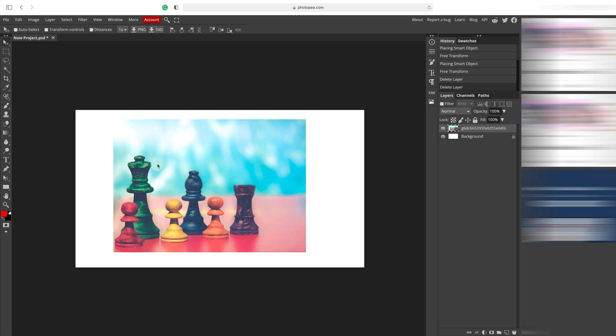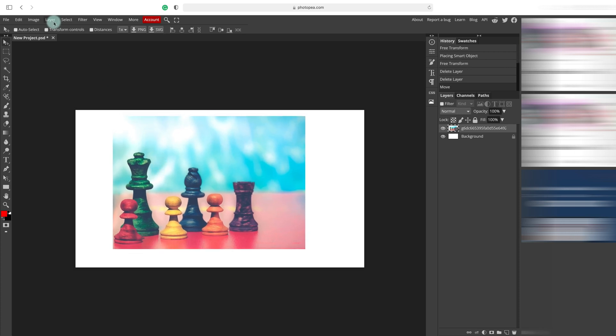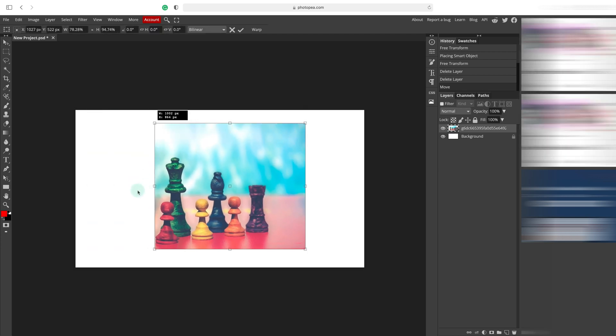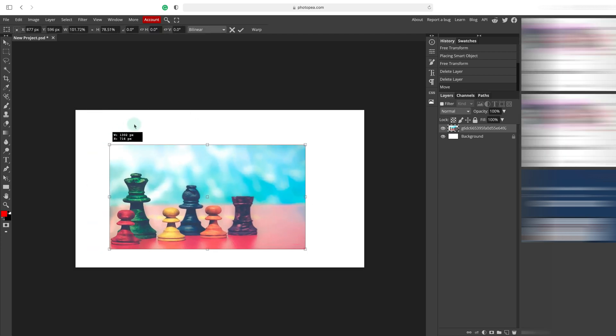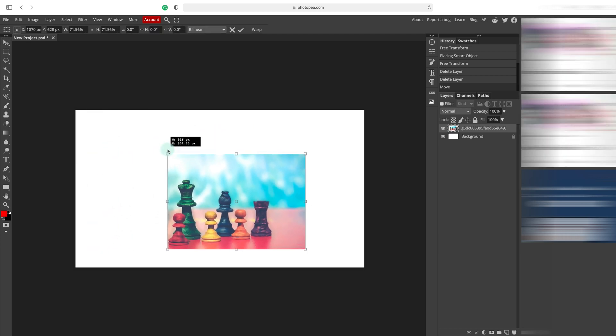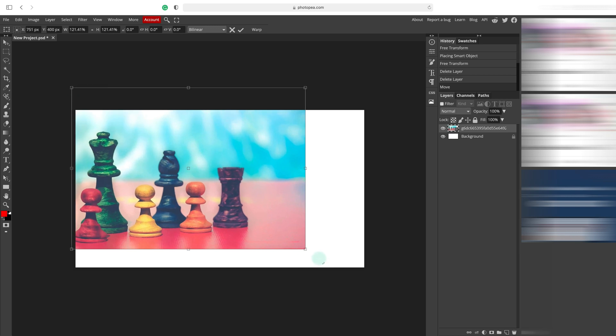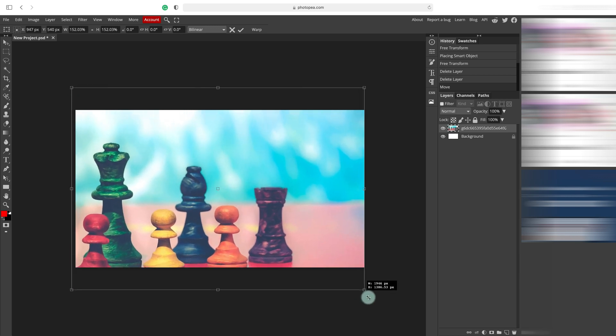So let's turn on transformation controls. Here. Now we can simply drag the corner to resize the image. Hold the shift button to maintain the correct proportions.